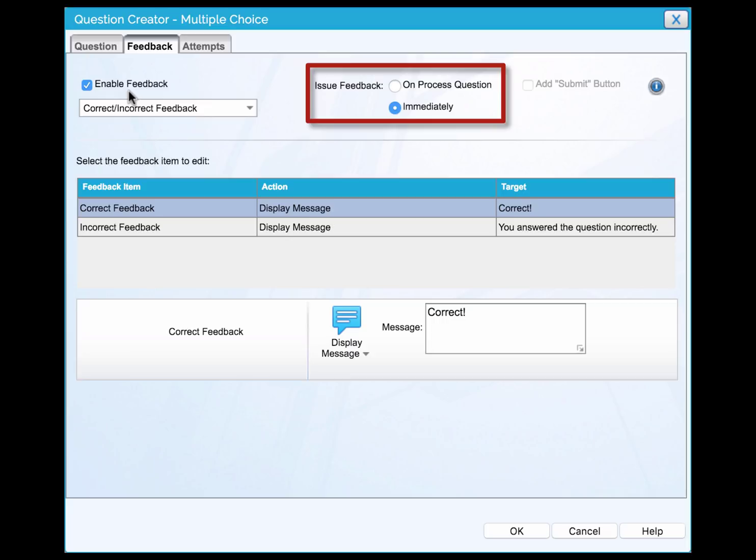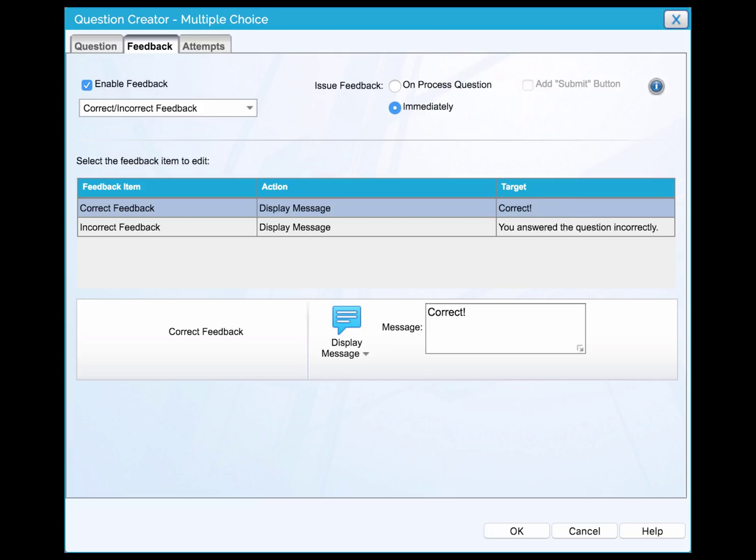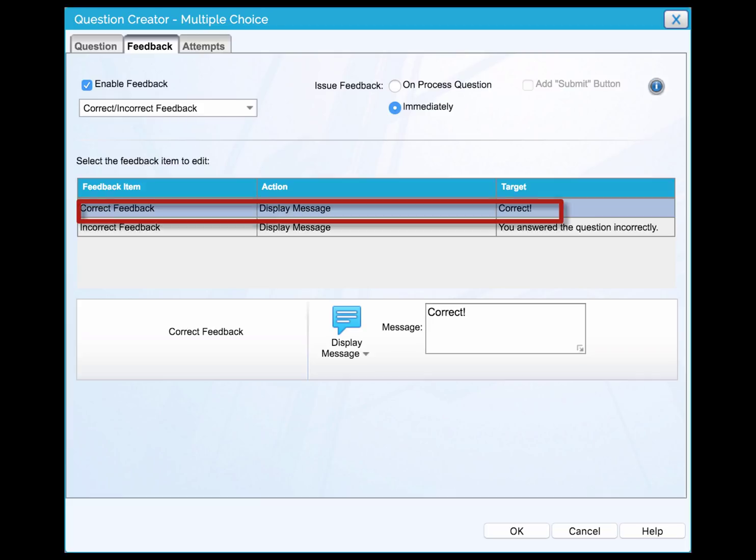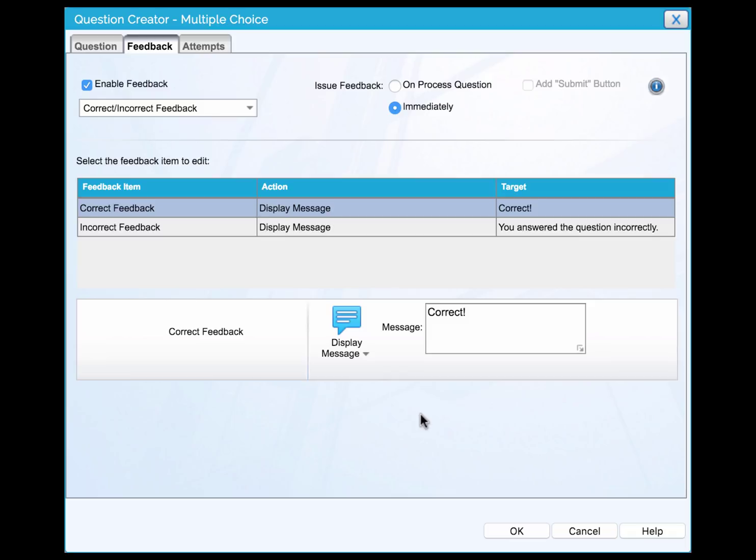If you want the feedback to be displayed when learners exit the page, select the unprocessed question. Click the row of correct feedback in the table and then enter the text of feedback in the message field.